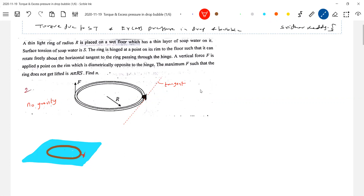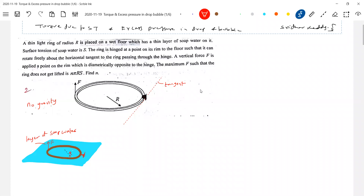The ring has a radius R. This is the soft water — layer of soft water. This is the ring. I am applying force vertically here. The maximum value of F such that the ring does not be lifted. So find the value of N. The primary question we should ask ourselves: how does the force due to surface tension act? The force due to surface tension should act vertically down.